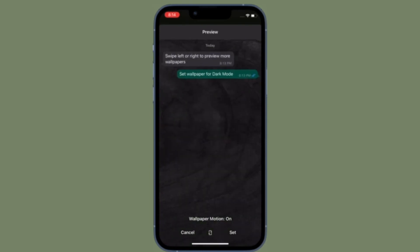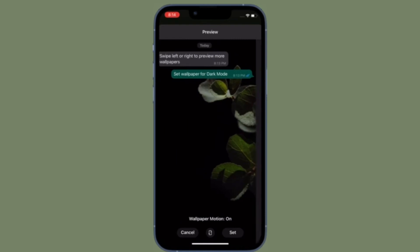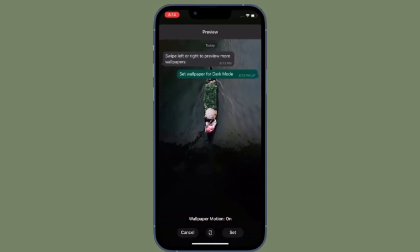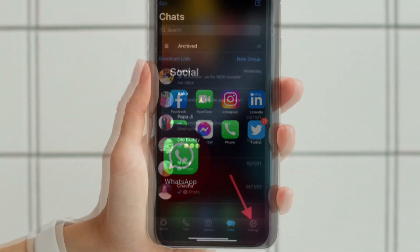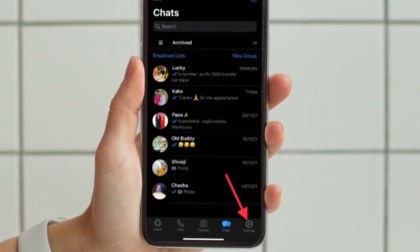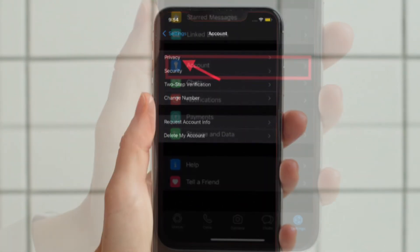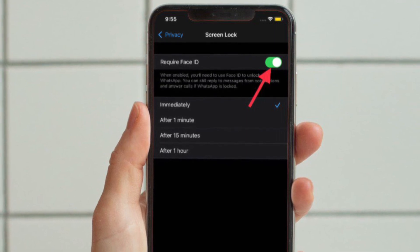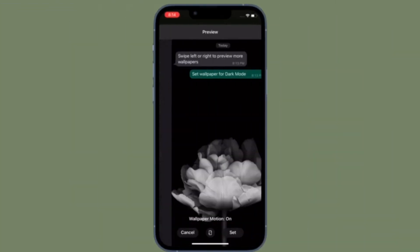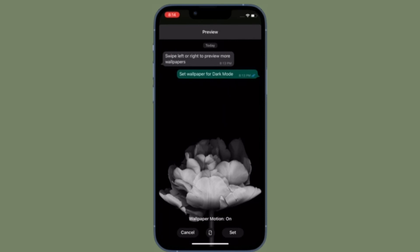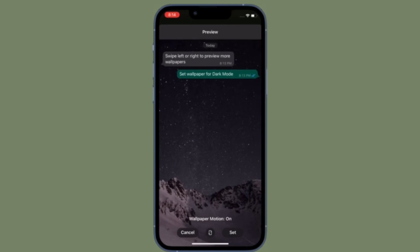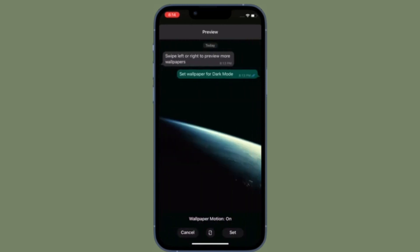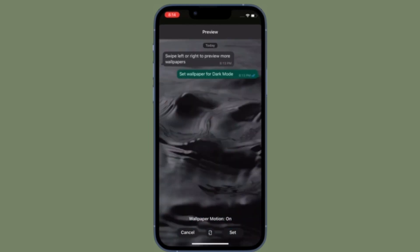Finally, I would recommend you to lock WhatsApp on your iPhone or Android device using Face ID, Touch ID, or any facial or fingerprint scanner that is available on your device, because it will help you safeguard your WhatsApp chats from unauthorized access. Open WhatsApp and then tap on the settings tab that is located at the bottom right corner of the screen and then tap account. After that, tap privacy and then tap screen lock. Finally, you have to turn on the toggle located right next to require Face ID or Touch ID. That's how you can secure your WhatsApp chats on your iOS or Android device. It's worth pointing out that you can still reply to messages from notifications and answer calls if WhatsApp is locked.